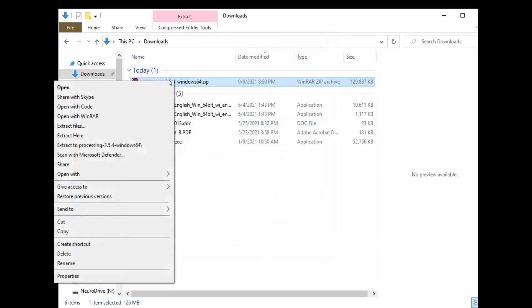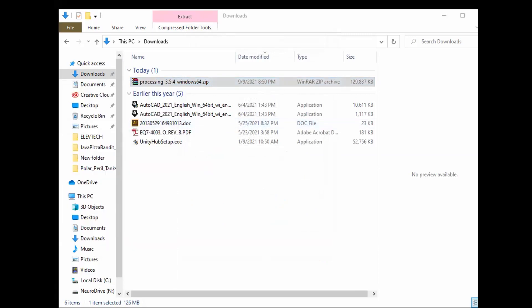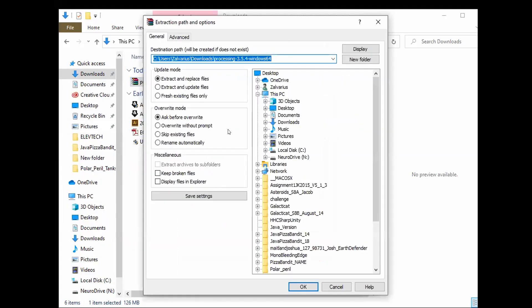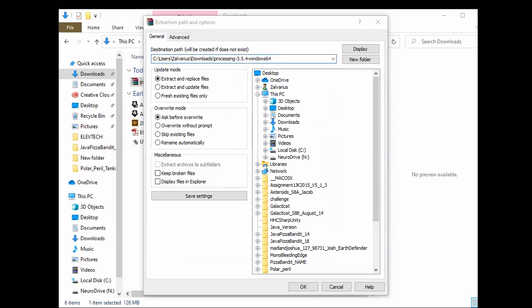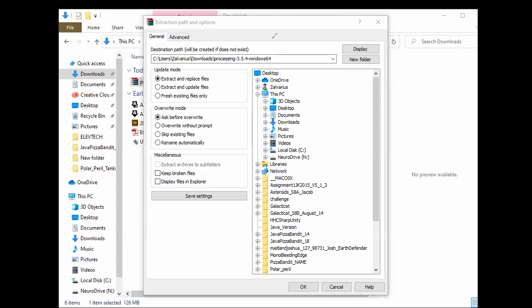Now we can right click it again and select the extract files option. That's gonna open up this little window here and it's gonna ask us where we want to extract it to. Now right now it defaults to downloads. You don't want it to be in your downloads. If it's in your downloads it's not gonna work properly later. If you have a OneDrive setup or if you're on a Mac and you're using cloud services you also want to make sure you do not save it there as well. It needs to be on the system itself.